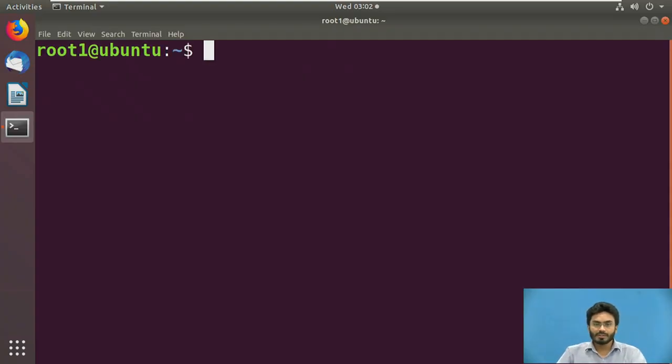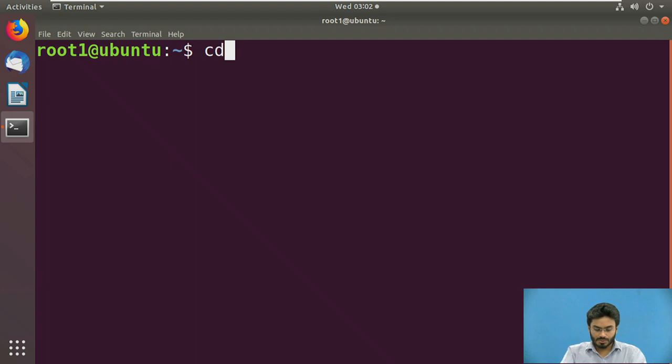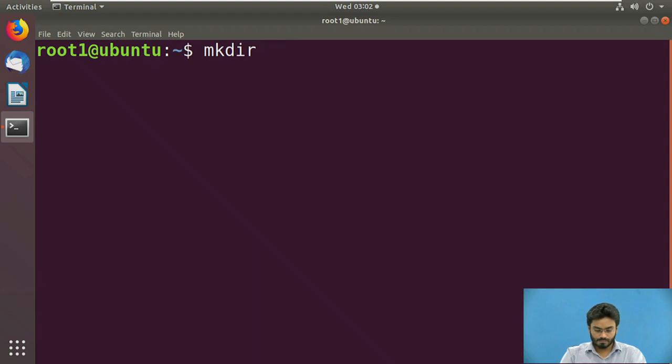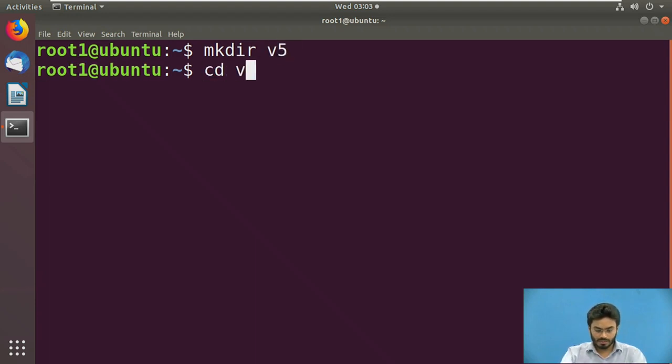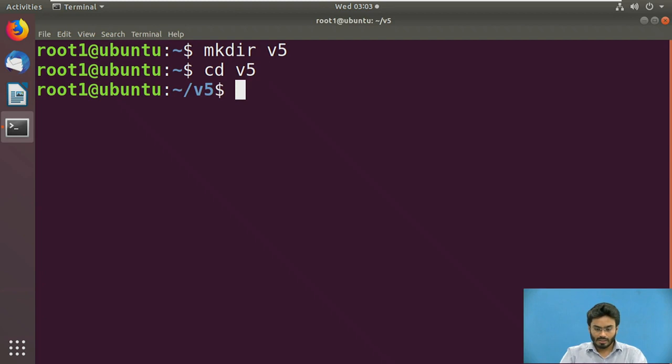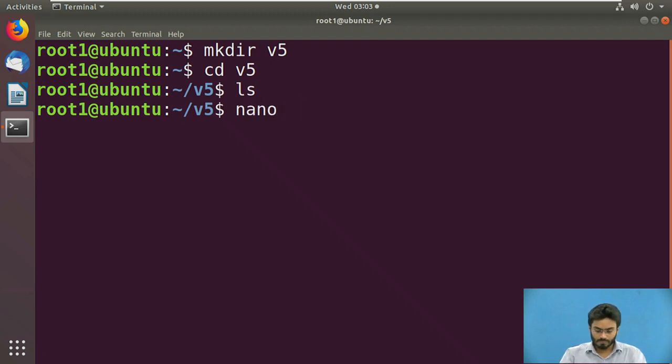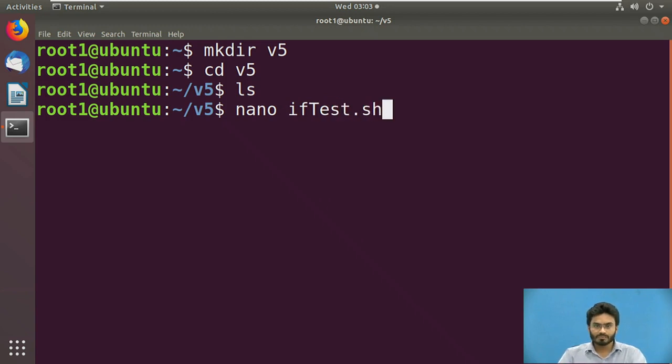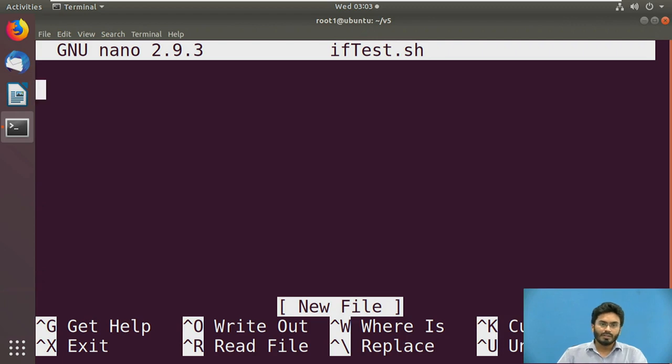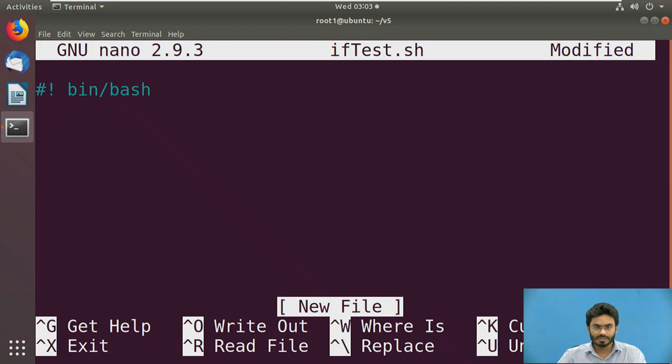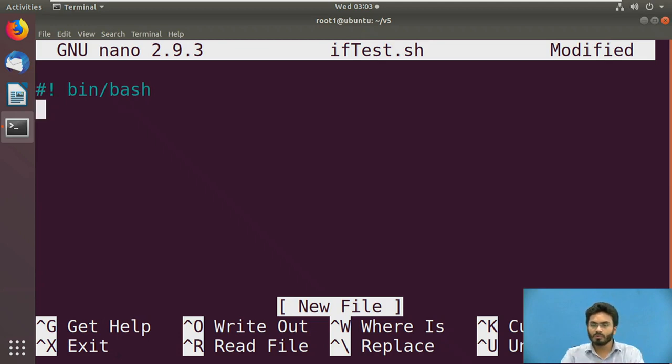Let's have a look at the demonstration now. As you can see I have logged into the Ubuntu terminal. Let's make a small directory called v5. Let me first make a folder called v5, then enter into that. Let me show you that I don't have anything currently present inside. Let's go for creation of a file called iftest.sh. I'm trying to open a new file called iftest. Now let's follow the general process of mentioning the shebang. This is the shebang. Then let's begin with writing the shell code for demonstrating the if loop.